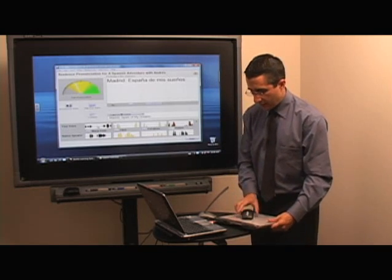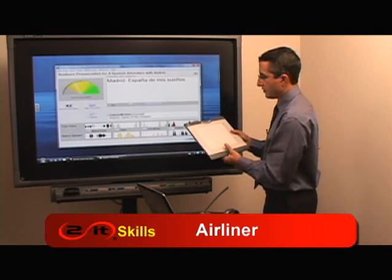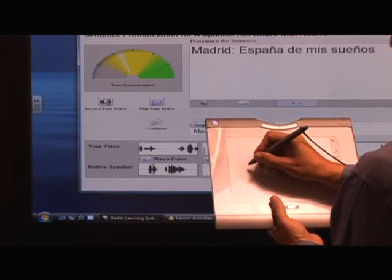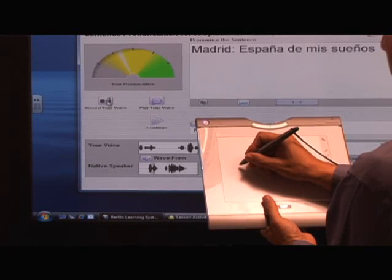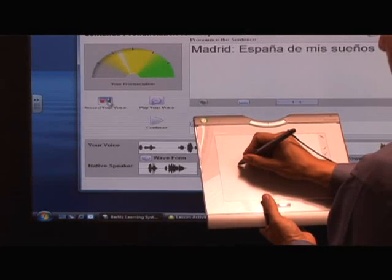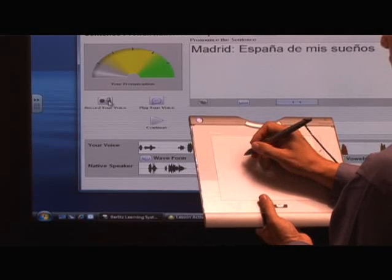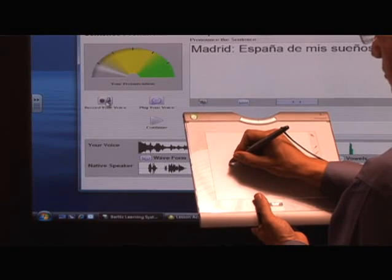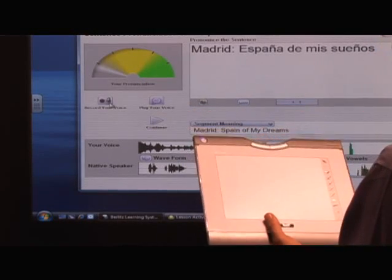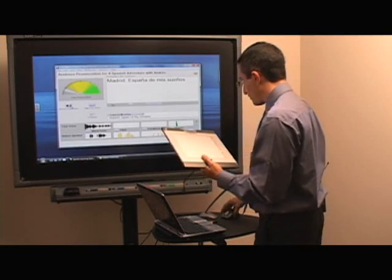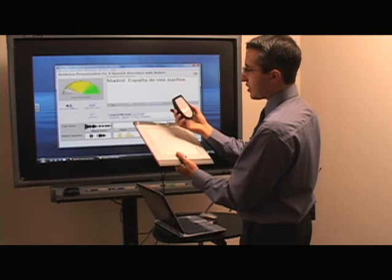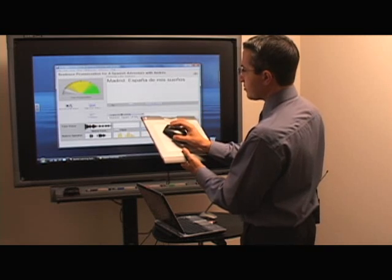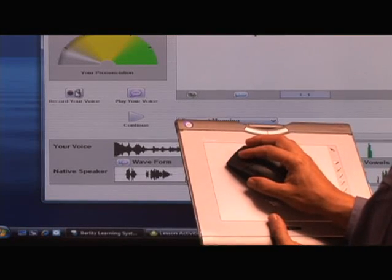A way to go around that is if you have an airliner. I'm going to choose the airliner and go to record your voice, click it, and hold it down. After about three seconds it stops — even while I'm still holding the pen down, it stops recording. But the airliner also comes with this mouse — it's not a real mouse, but it functions like one — and I can hold this down as long as I want and it's going to continue to record.